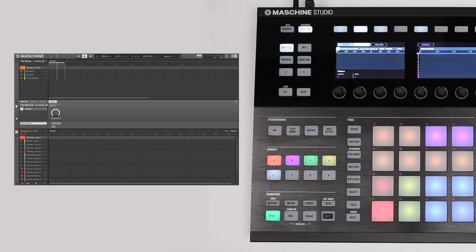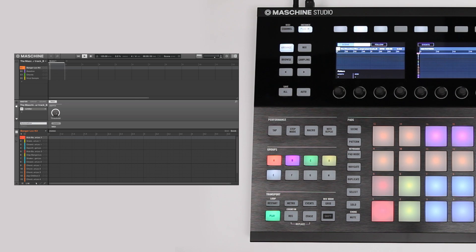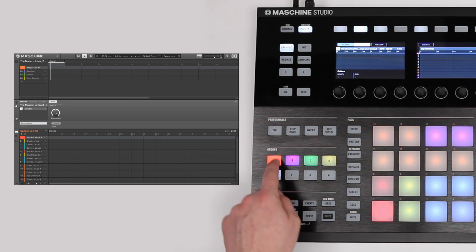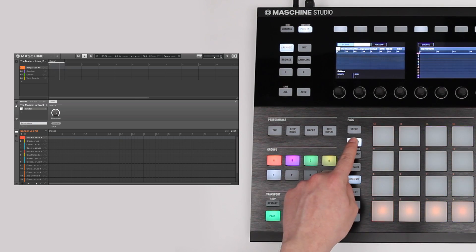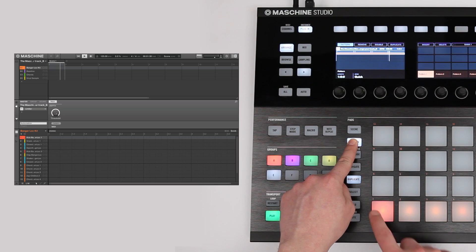Now, you can start adding the various patterns that you've created before. Just select a group, and then choose a pattern that you want to be included.